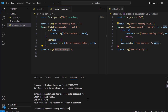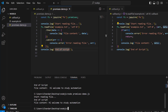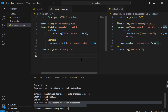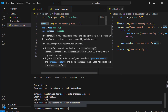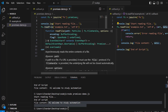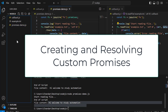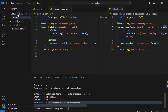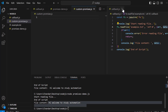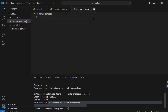Running 'node promises-demo.js' produces the same output order: 'started reading file', 'end of script', then the file content — because this is also asynchronous. In the next part we will create our own custom promise, rather than relying on the internal promise returned by fs.promises.readFile.